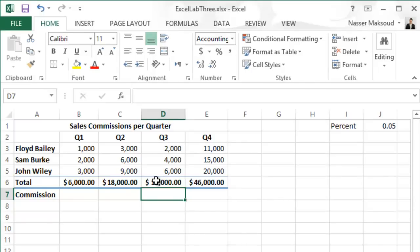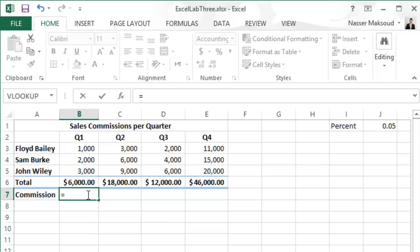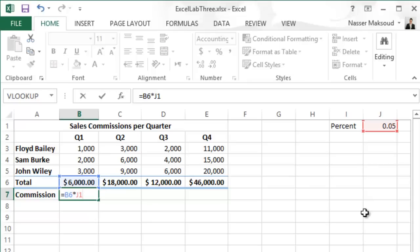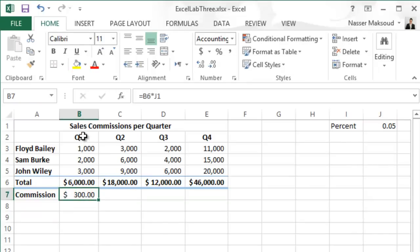Now enter the formula =B6*J1 in cell B7. Go to cell B7 and type =B6*J1. Cell J1 contains the commission percentage that the salesperson takes from the total sales. Press Enter — this salesperson will take $300 as a commission. Then use the fill handle to copy the formula in B7 across the range C7 through E7.